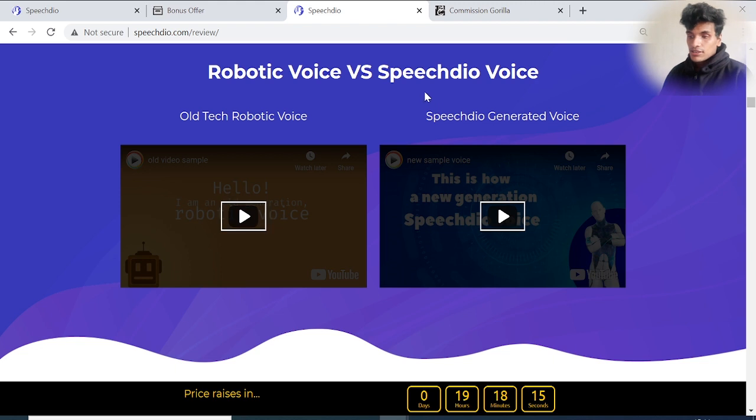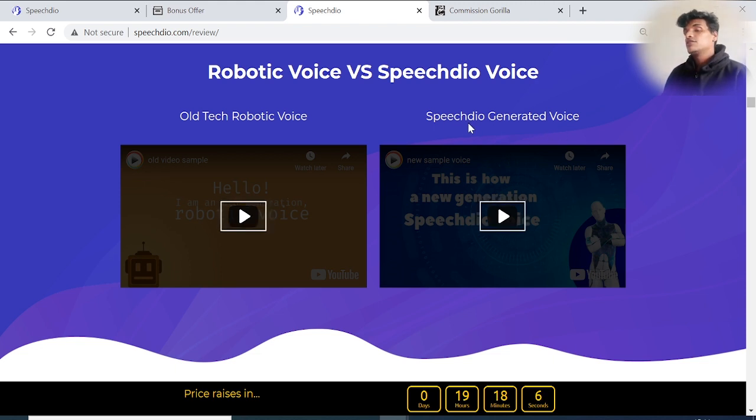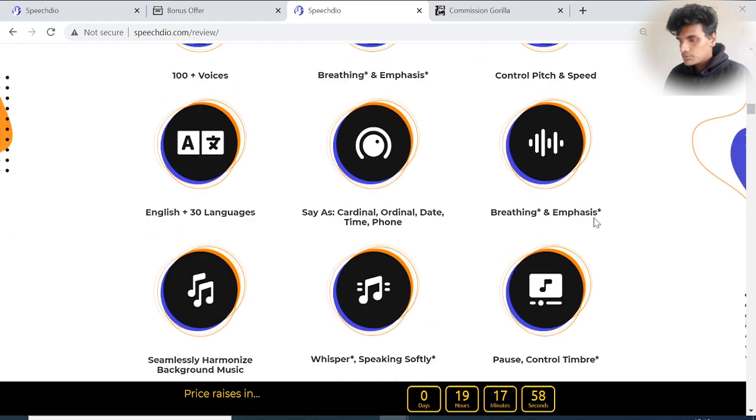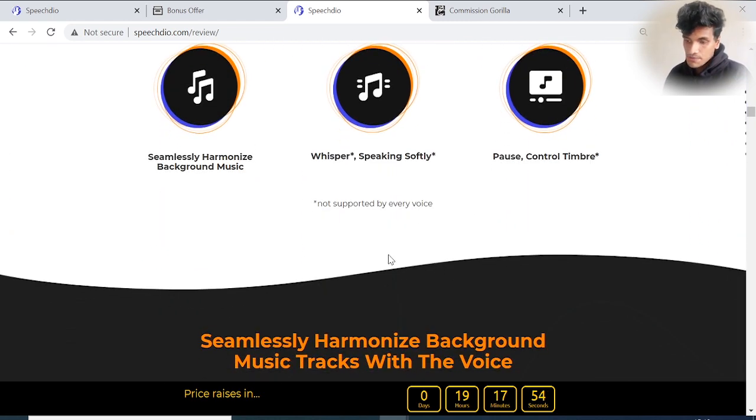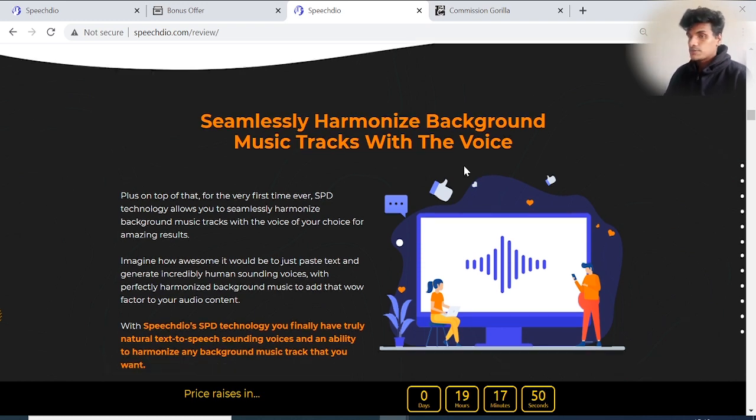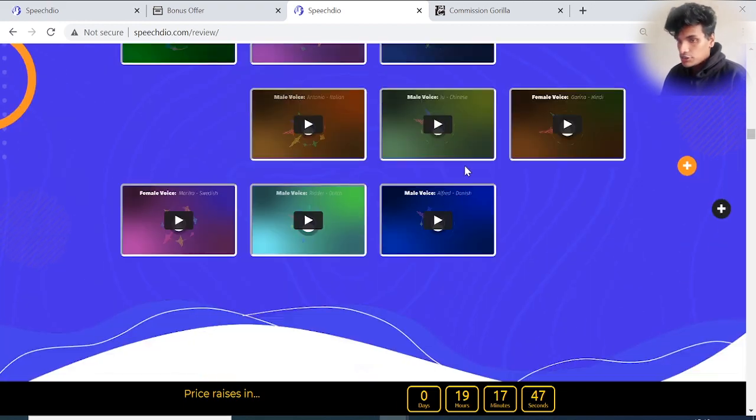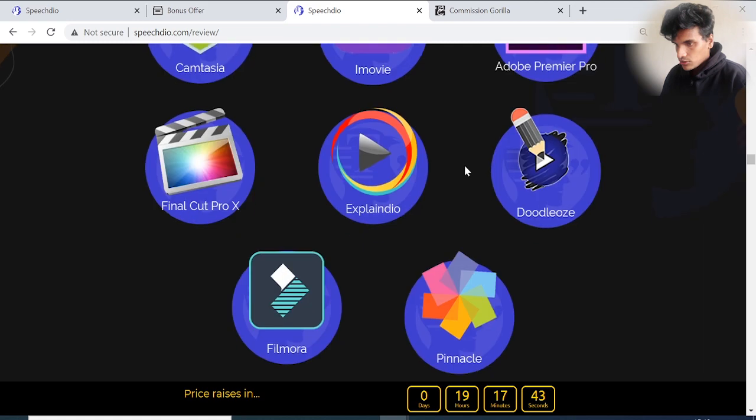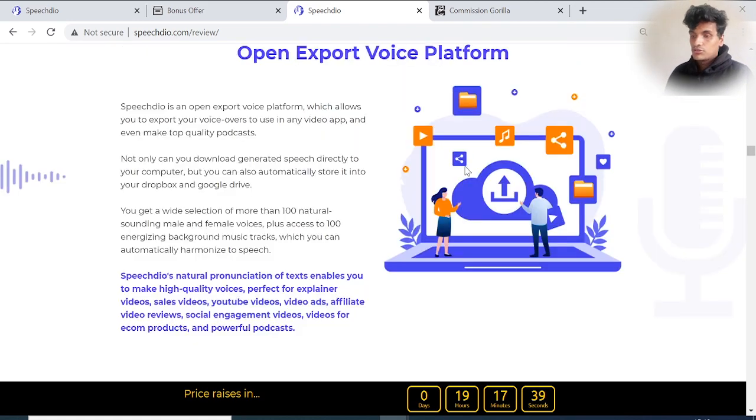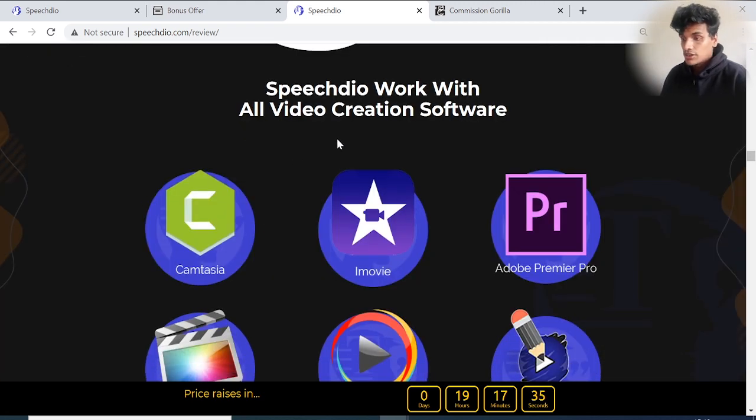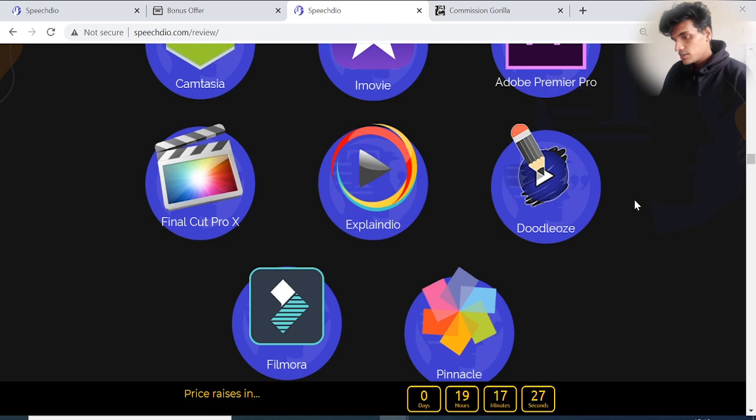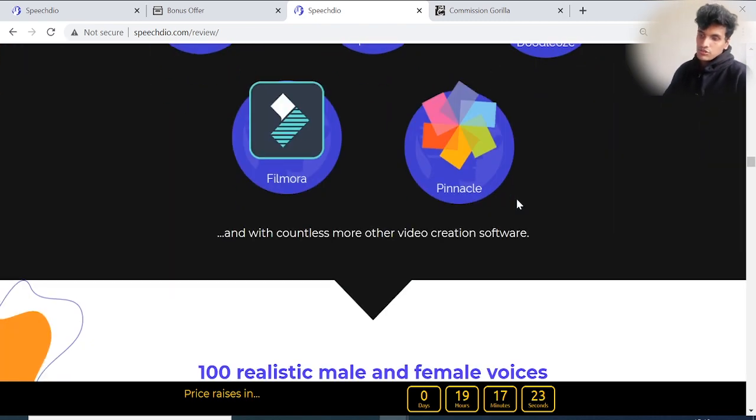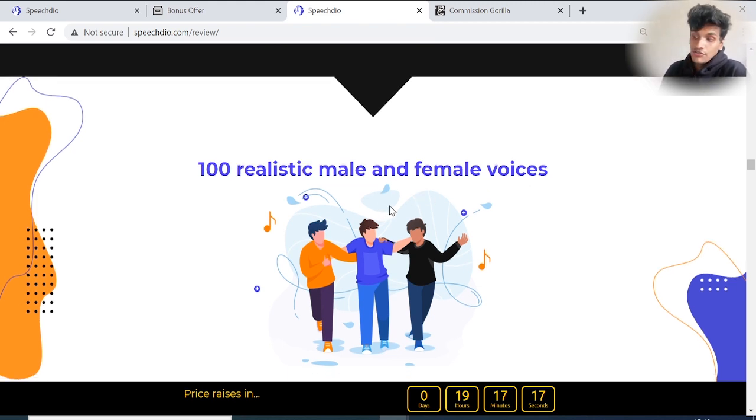Generate stunning human language speech with Speech Dio SPD technology. You can check the difference in the sales page between robotic voice and Speech Dio-generated voice. Speech Dio is a human natural language voice generator. Unparalleled features: 100 plus voices, breathing, emphasis, controlled pitch and speed, force and control timbre, and seamlessly harmonize background music tracks with the voice. Speech Dio works with all video editors - Adobe Premiere Pro, Camtasia, iMovie, Final Cut Pro, Explaindio, and Filmora. It's multi-supportable, cloud-based software.